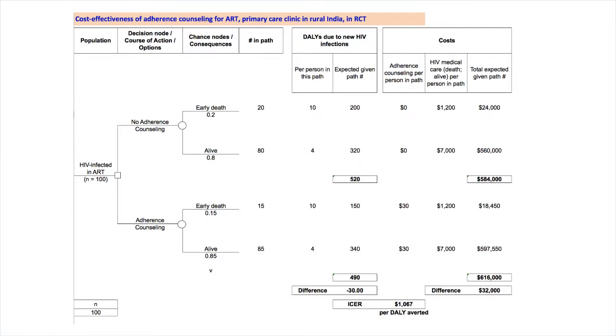Next, we calculate how many individuals end up following each path in the tree. Remember that we started with 100 individuals. So, if with no counseling, the chance of early death is 0.2, the number in that path is 20, which equals 100 times 0.2. Similarly, the number remaining alive is 80. The two paths in this action option sum to 100 individuals.